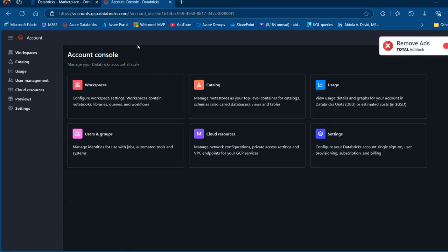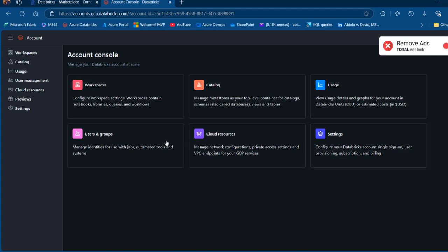So we're going to land on account.gcp.databricks.com. And then we can see we have the account console. We have the workspaces, which allows you to configure workspace settings that contains your notebooks, libraries, queries and workflows. And then we have the catalog, the usage, the users and groups, and the cloud resources and settings.